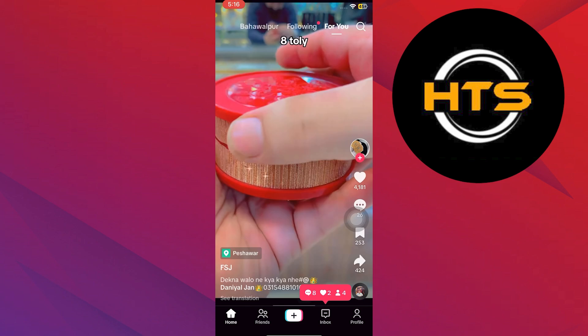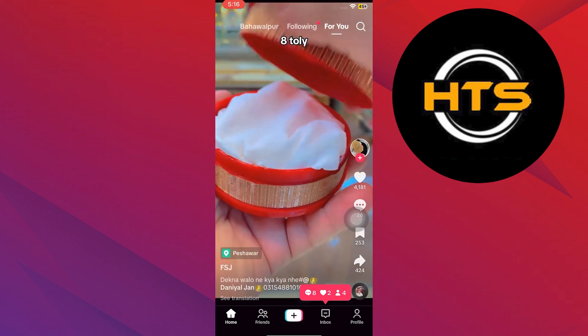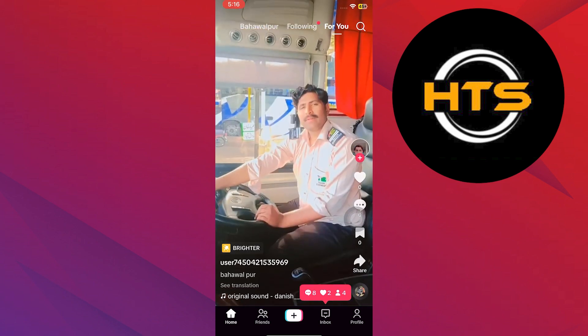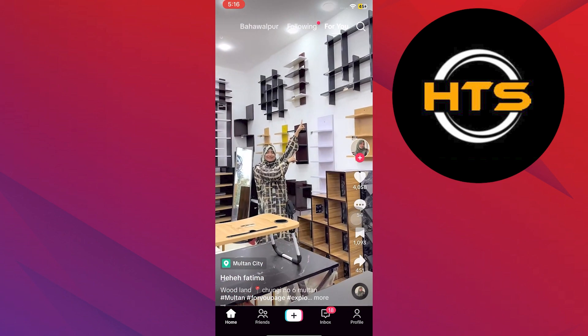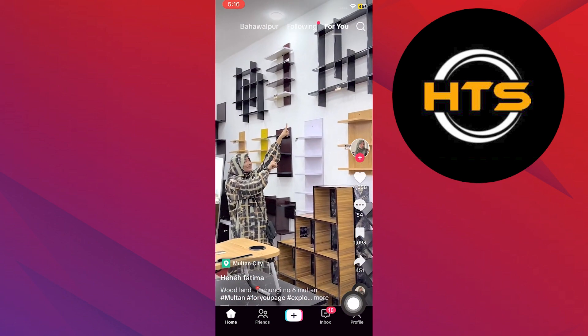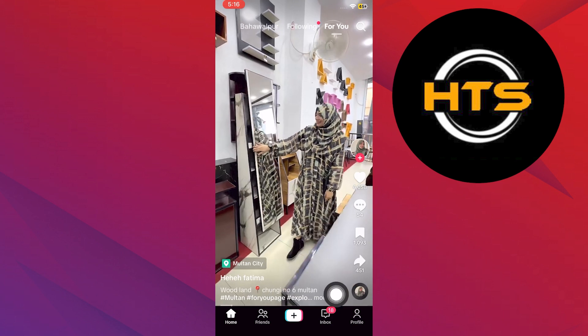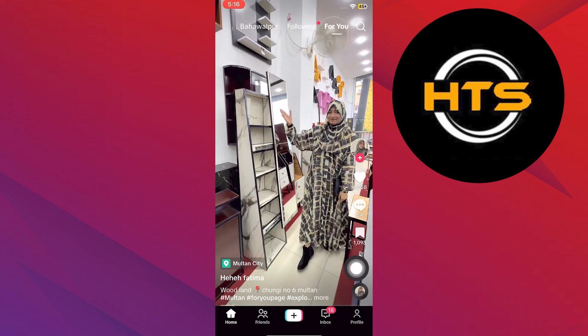Start by opening your TikTok app on your mobile device. Tap on your profile icon located in the bottom right corner to access your profile.